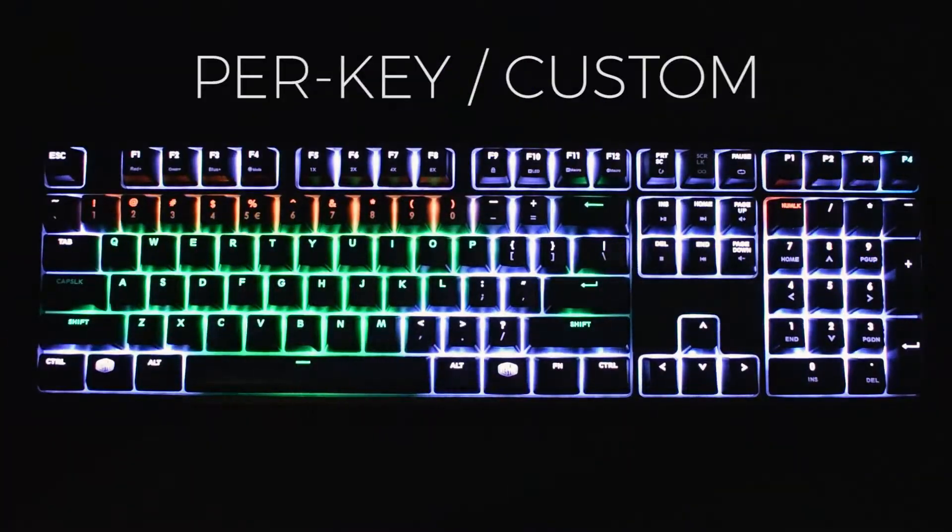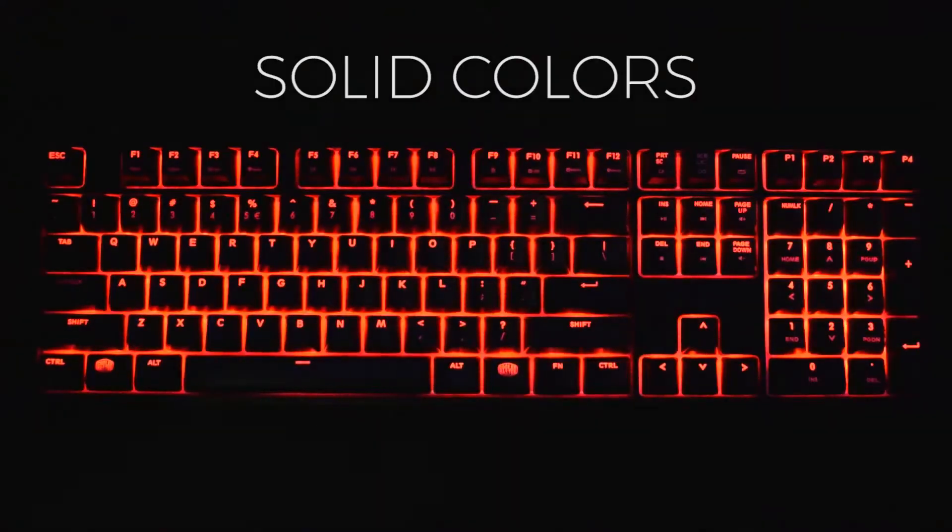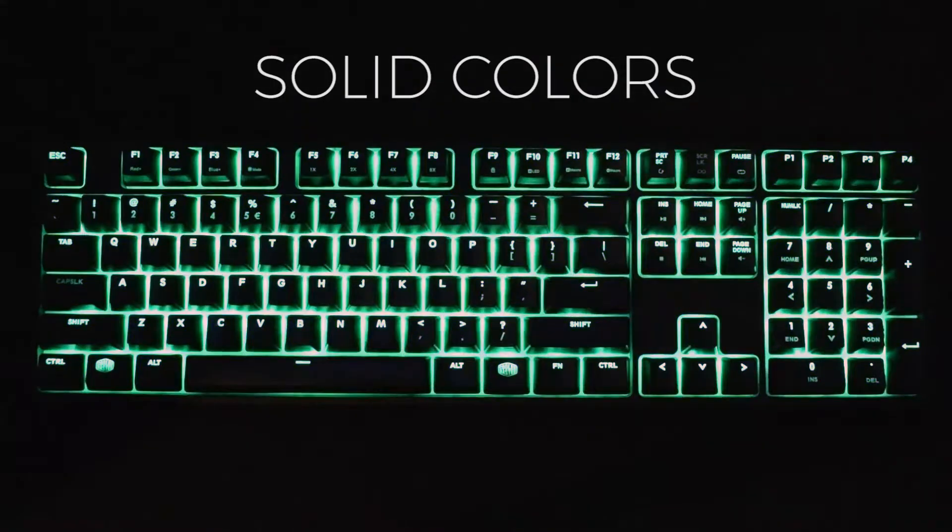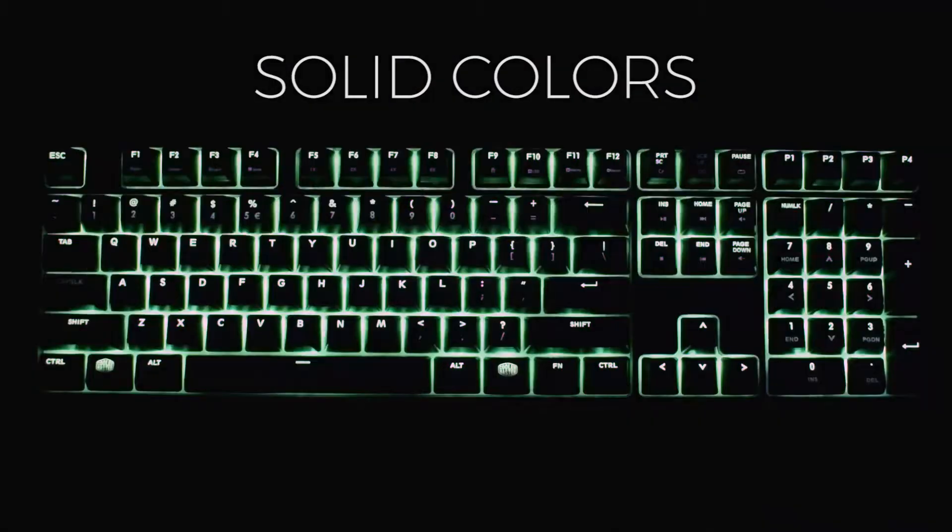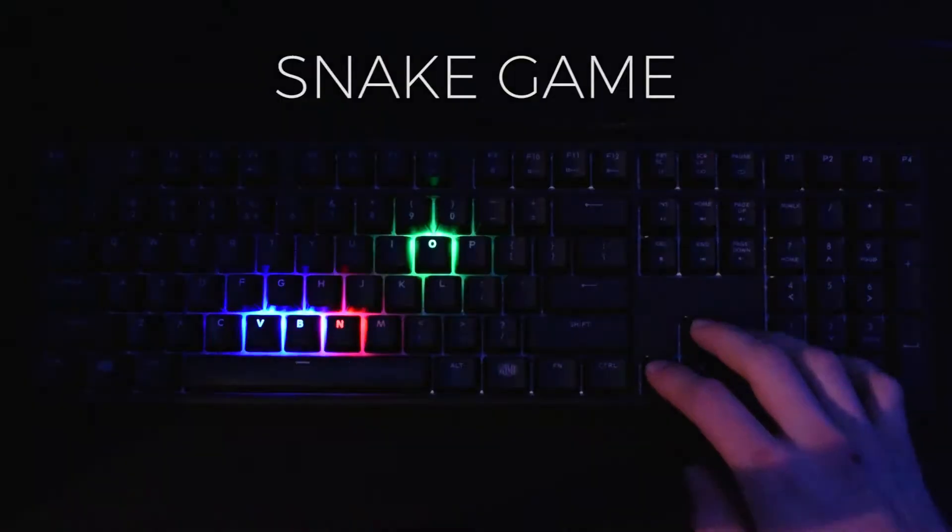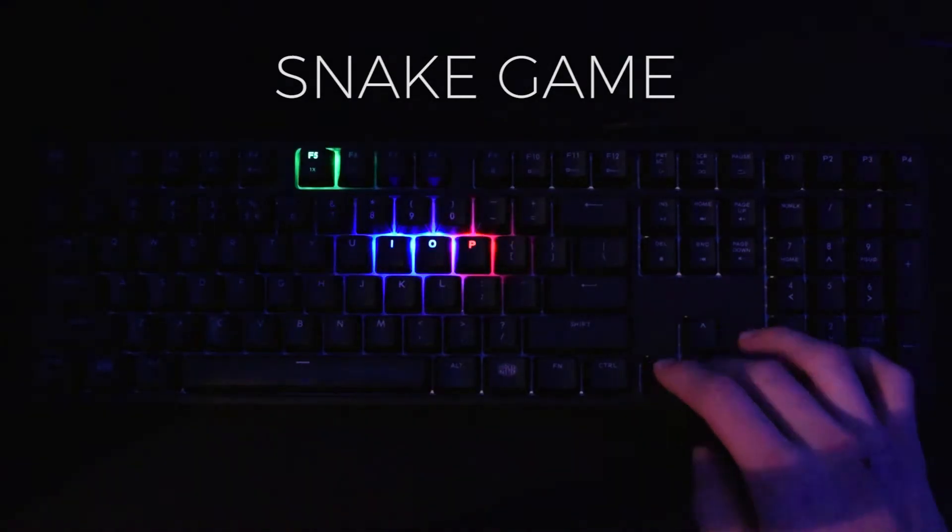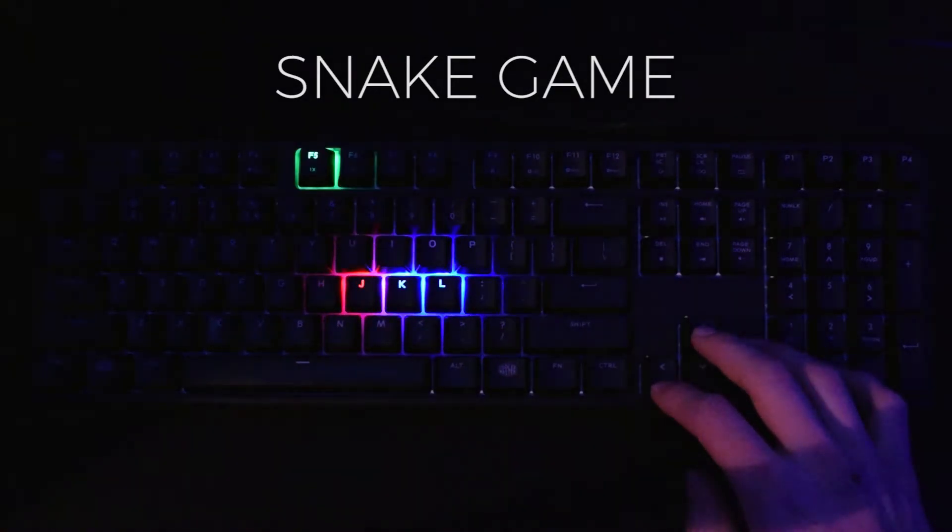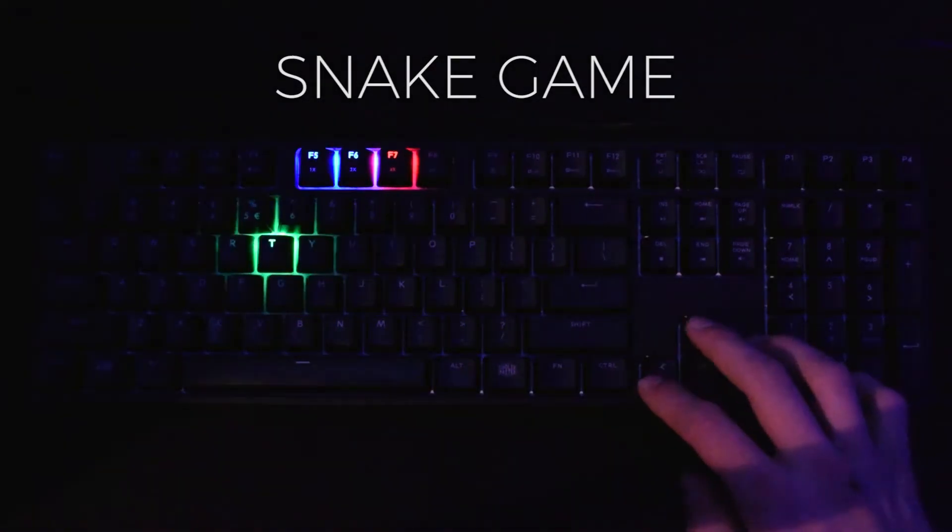You can also set solid colors or fully disable lighting if you want to. In addition, if you are bored, you can play Snake on this keyboard without using any software. Just control your snake with arrow keys and kill your boredom.